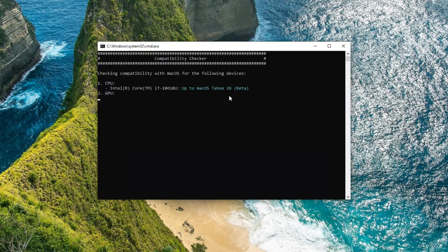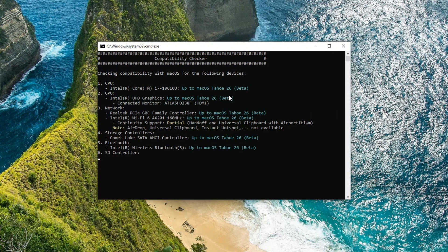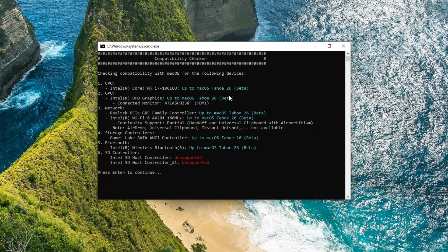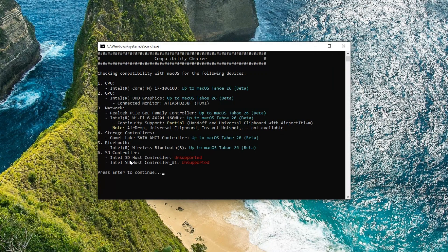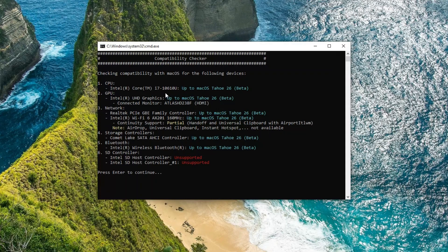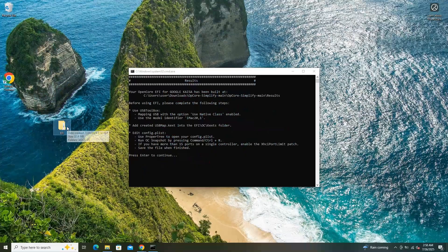After running the hardware sniffer tool to assess whether my system's hardware is fully compatible with macOS, the results displayed in light blue text indicated that my hardware is capable of running macOS Tahoe. The SD controller is typically unsupported on macOS, so that's not a surprise. Based on this, I chose to proceed with generating an EFI configuration using Tahoe as the baseline.